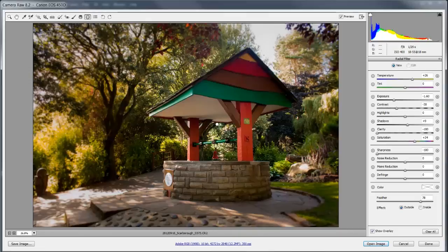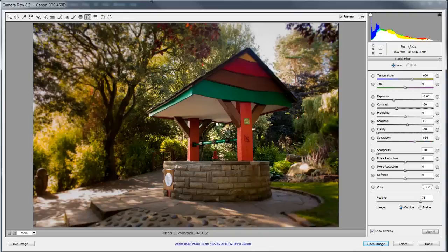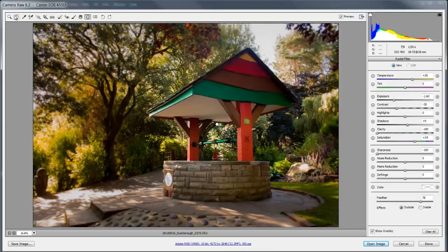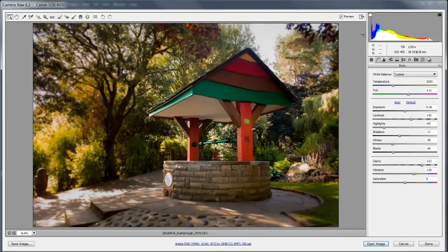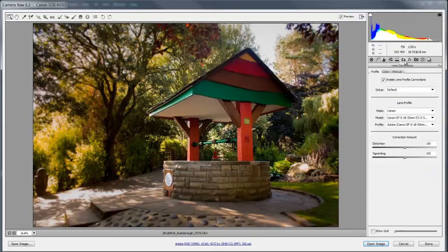One of the problems I have with a lot of my images is that I don't get them straight. Now I've got the straighten tool of course but there's something new in Adobe Camera Raw 8, so let's jump across to the lens correction tab.